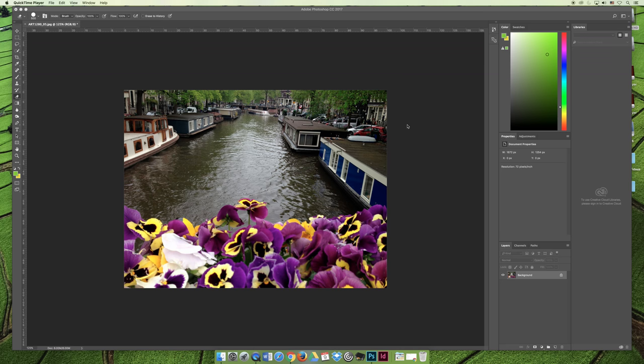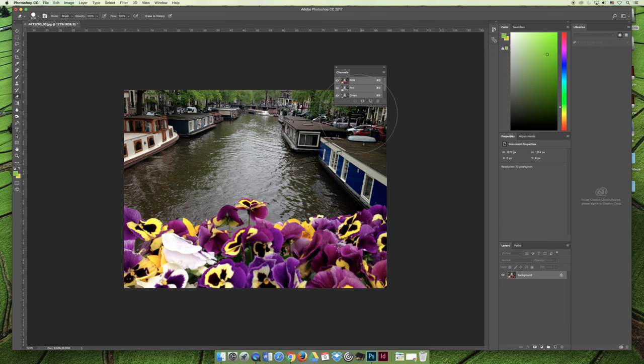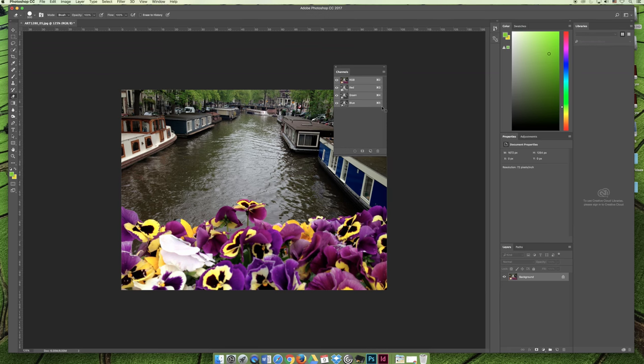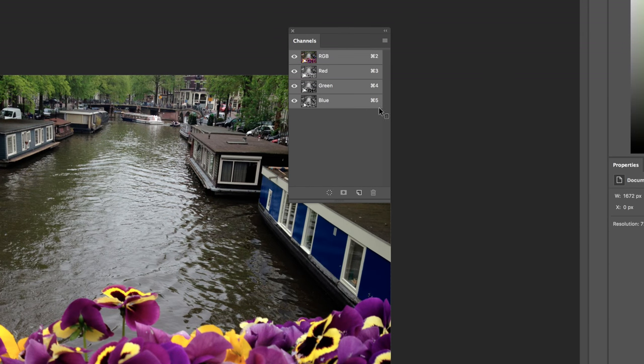One of the things talked about in chapter one is the idea of the channels panel. If you open the channels panel, I'm undocking it, I'm just going to click it and drag it, you will see what colors your image is made out of on the channels panel. If I zoom in on that, you can see that it's an RGB image and it's made up of red, green, and blue.